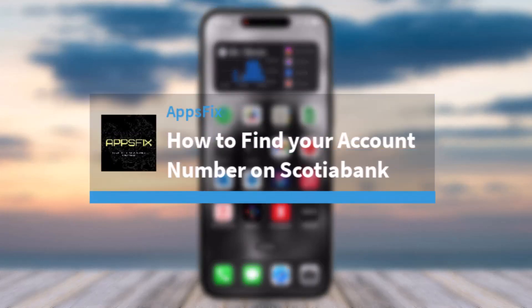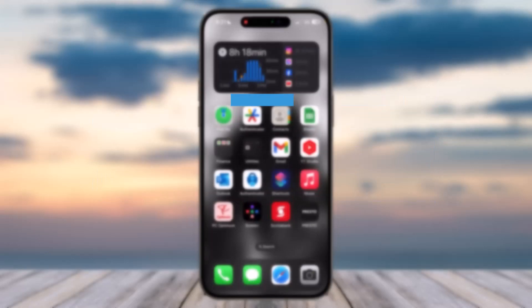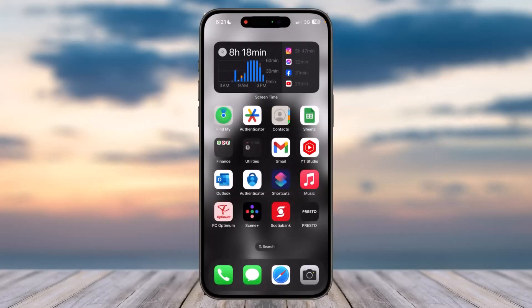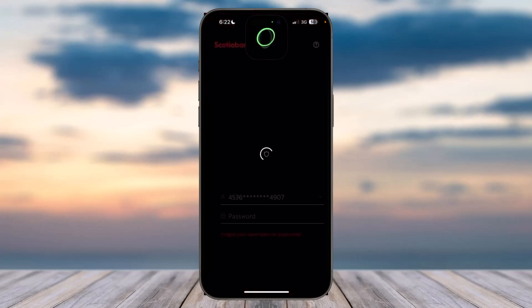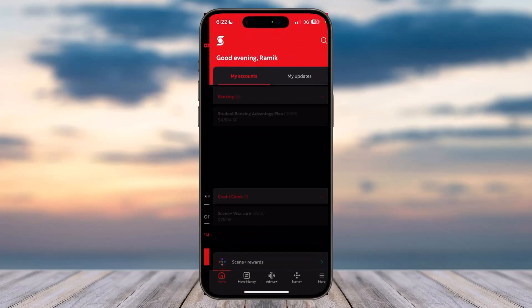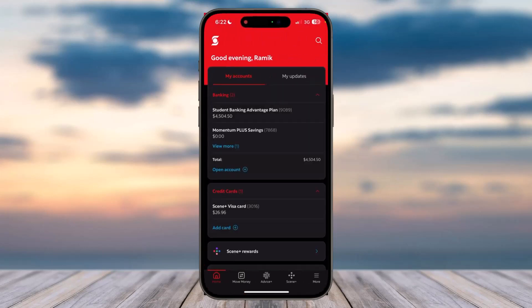How to find your account number on Scotiabank. Hey everyone, welcome back to another tutorial video. In today's video, I'll show you how you can find your account number on Scotiabank. To do that, first of all, open the Scotiabank app on your mobile device and then simply log into your account.